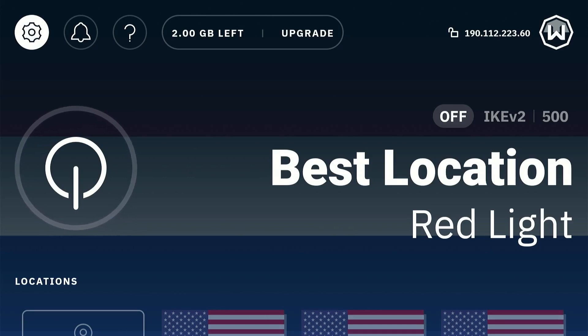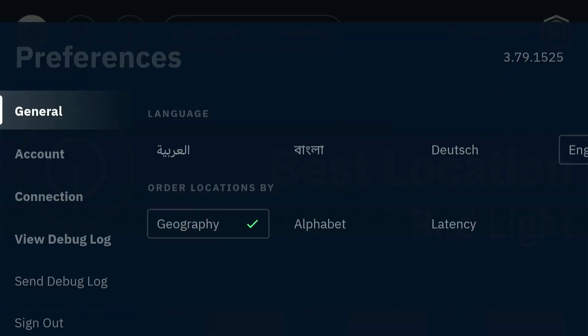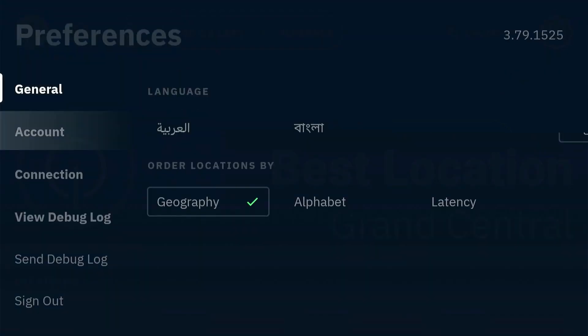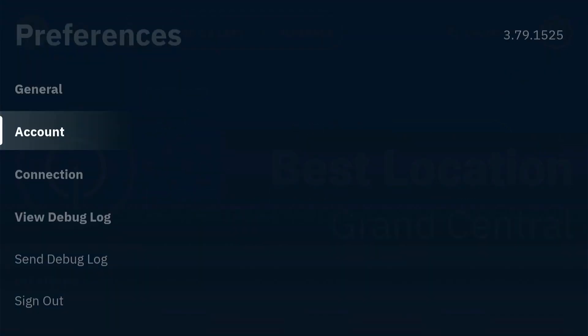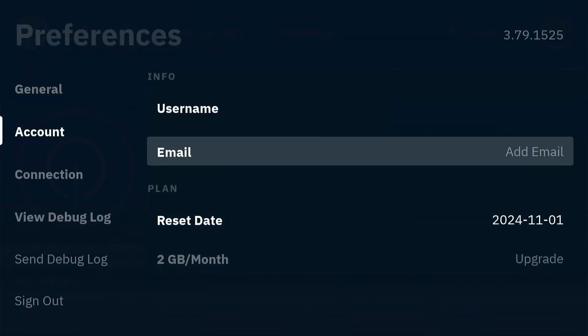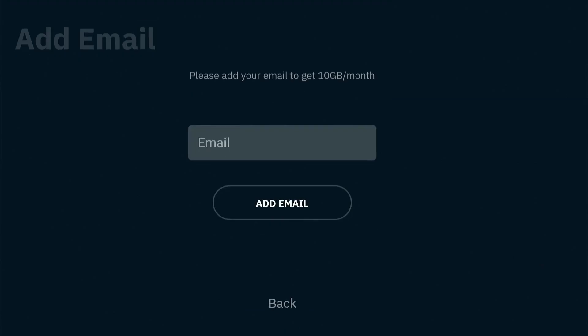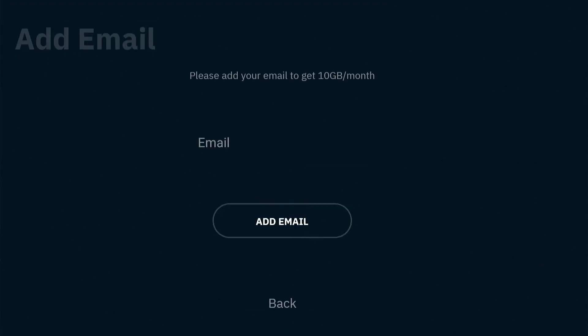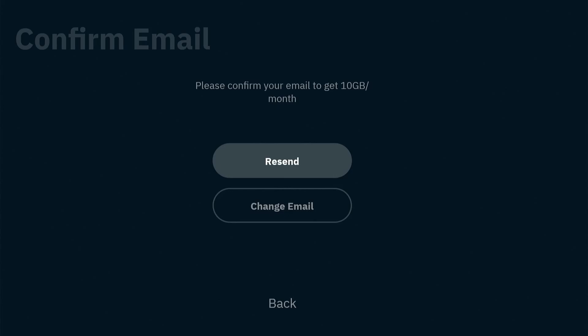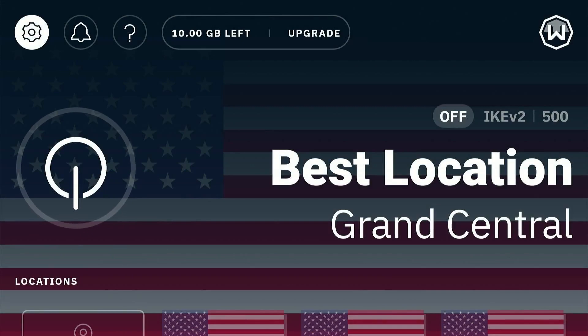Click on the settings icon on the top left and then scroll down to account. Here you have the option to add your email. Click on add email and simply type in your email ID. Now you'll receive a confirmation email, and by verifying your email your monthly data limit will increase to 10GB per month.